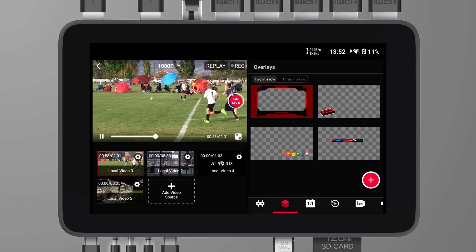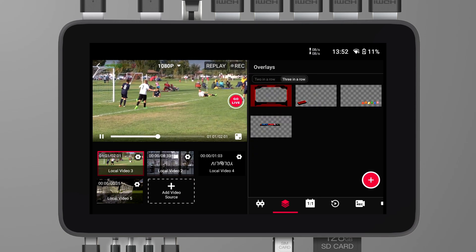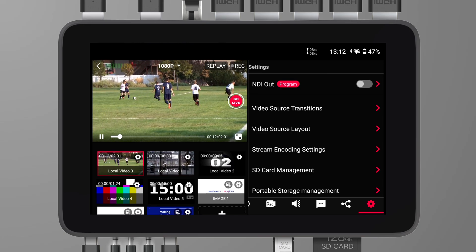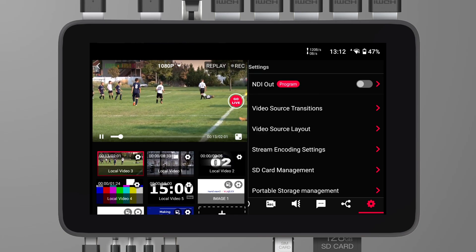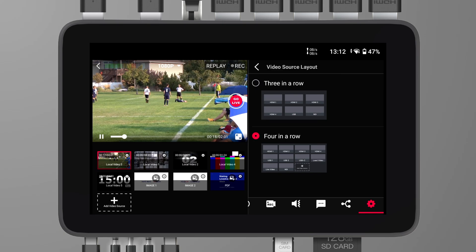The display for the Preview and Overlay menu has been optimized with new 3-in-a-row and 4-in-a-row layouts, making it easier for users to navigate and manage various Preview and Overlay settings. For the Overlay 3-in-a-row, just click the icon in the Overlay menu. To switch to the 4-in-a-row layout for Preview, go to Settings and find Video Source Layout.